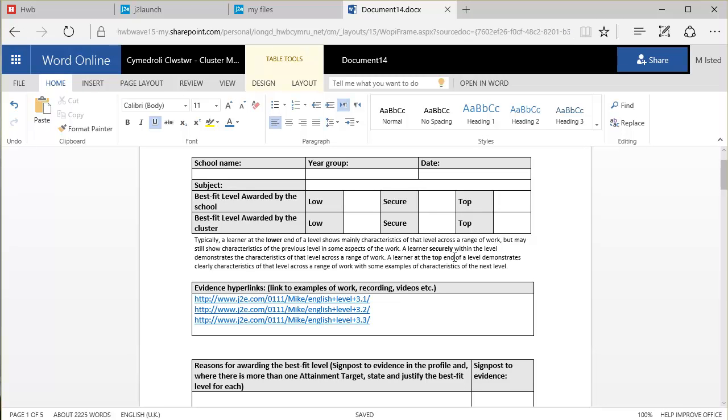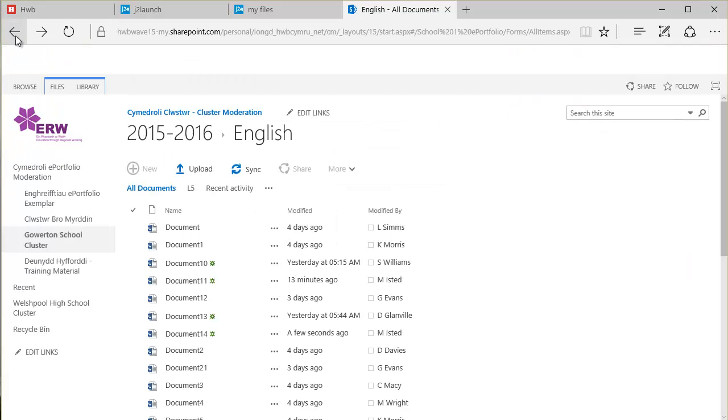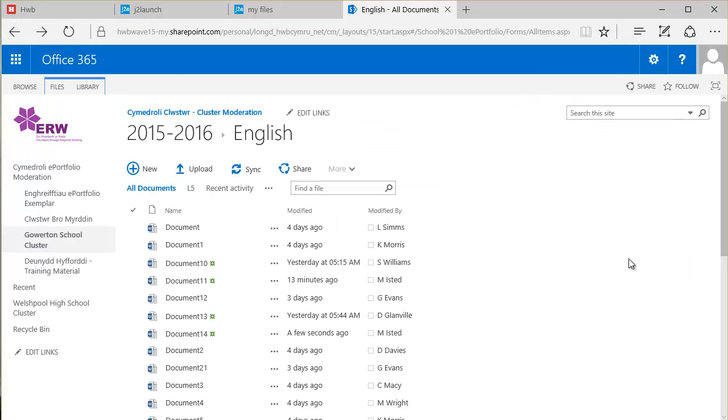Now, when you're working online in this way, there's no need to save the file as such. You can simply click on the Back tab here. And if I scroll down here, there's Document 14. That is the document I just set up. Now, I need to rename that.